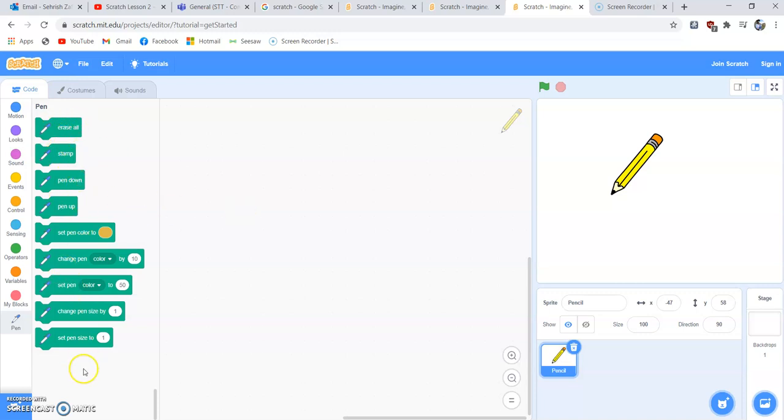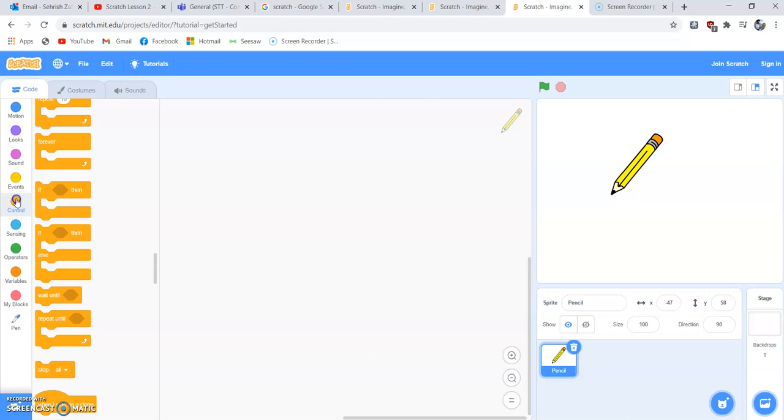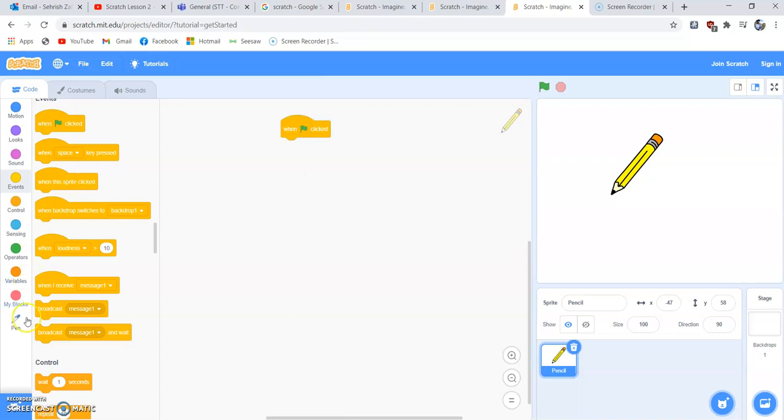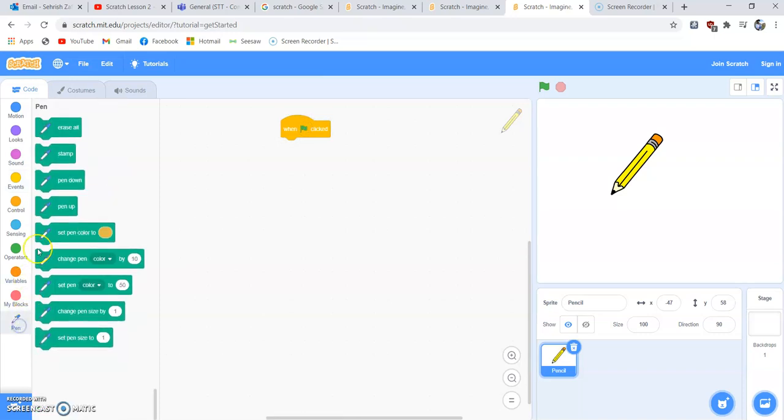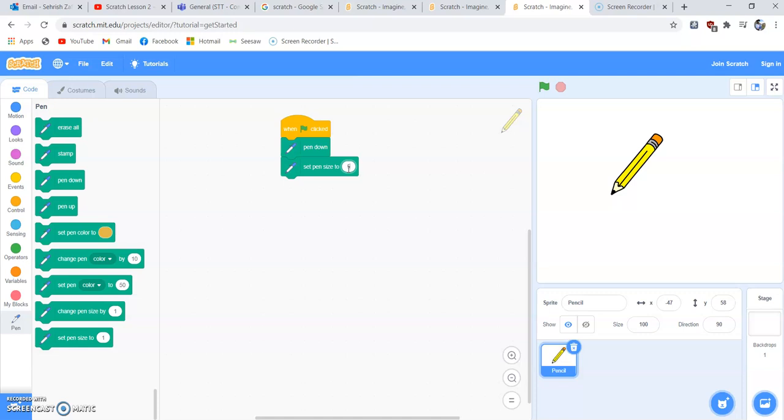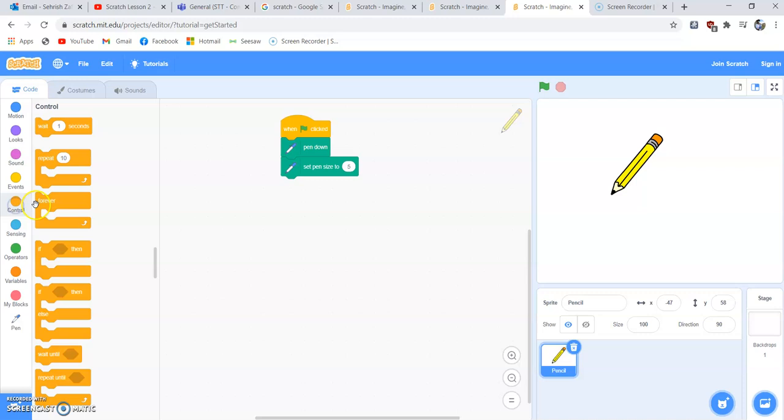What we did last time when we created a square: when green flag is clicked, we need to go to the pen block and set the pen down. Pen size was five, this is the pen size I'm using. You can use any other pen size if you want.